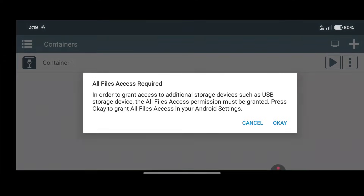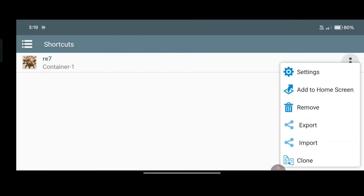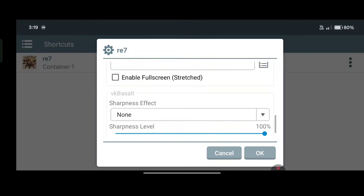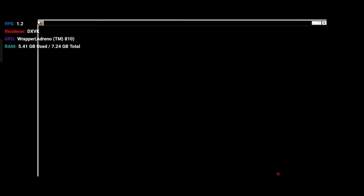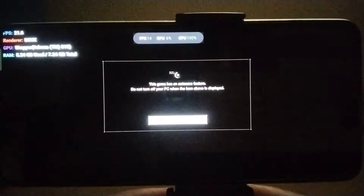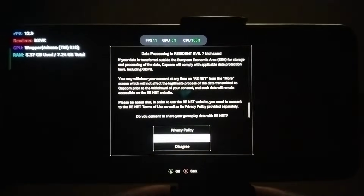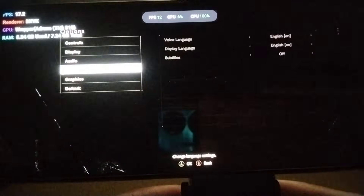Now exit the container and launch the game from the shortcut. As you can see, the D3D12 error has been solved. This method works for all Resident Evil games, especially for the remakes and Resident Evil 7. Now just set the in-game graphics settings to Low and enjoy the game.